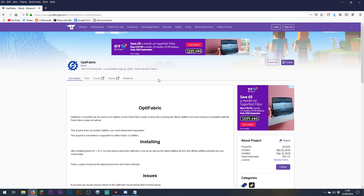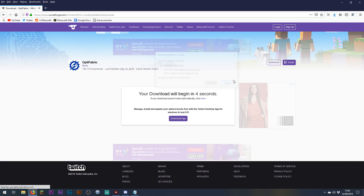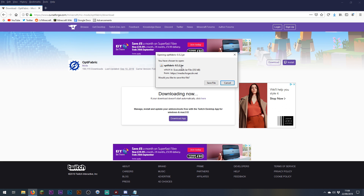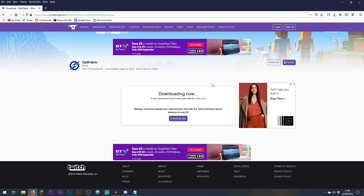While we're on CurseForge, we're going to make one last stop and download a mod called optifabric, which allows you to use optifine with the fabric mod loader. That's also going to allow us to use optifine with the replay mod, which lets us inject more interesting graphic options like shaders into time lapses and replay mod renders. Just click the download link in the top right-hand corner. The most recent version at the time of this recording is 0.5.2.